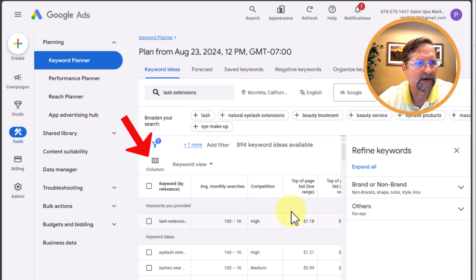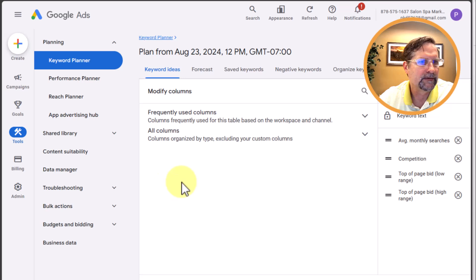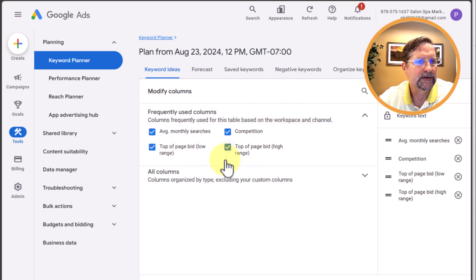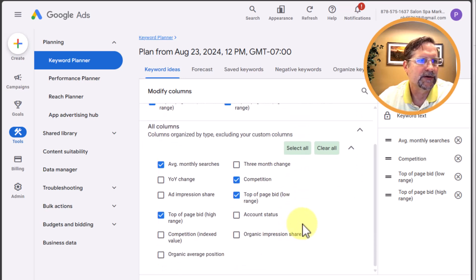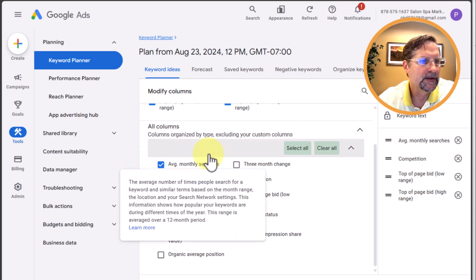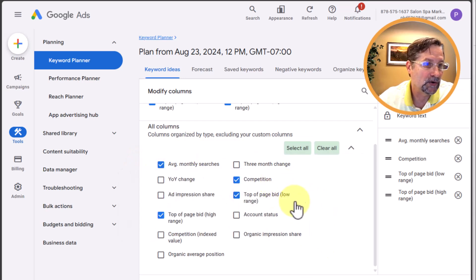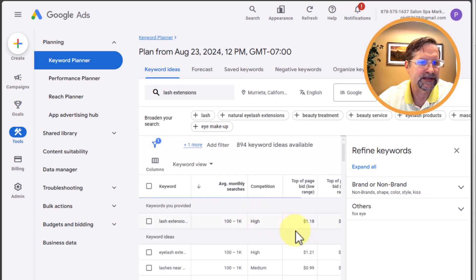Click on Modify Columns and we can see we can pull in different KPIs or different areas that we want to see. I typically include: Average Monthly Searches, Competition, Top of Page Bid Low, and Top of Page Bid High. We can scroll over and see that data as well.